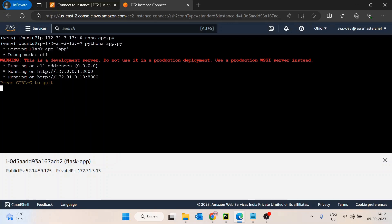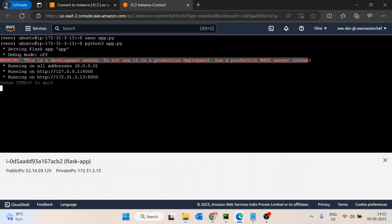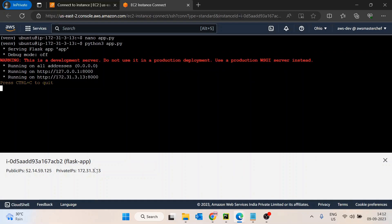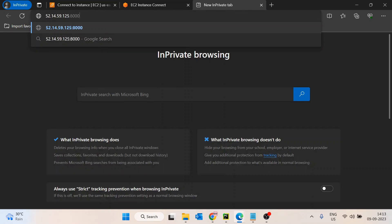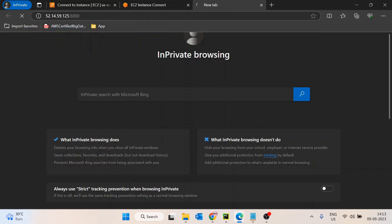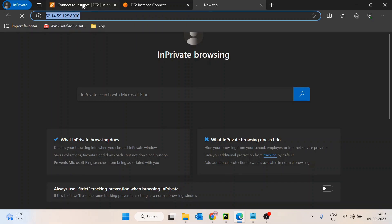The development server has started and the application is running. Let's copy the public IP, paste it in the browser, and add port 8000. However, the application is not accessible yet.